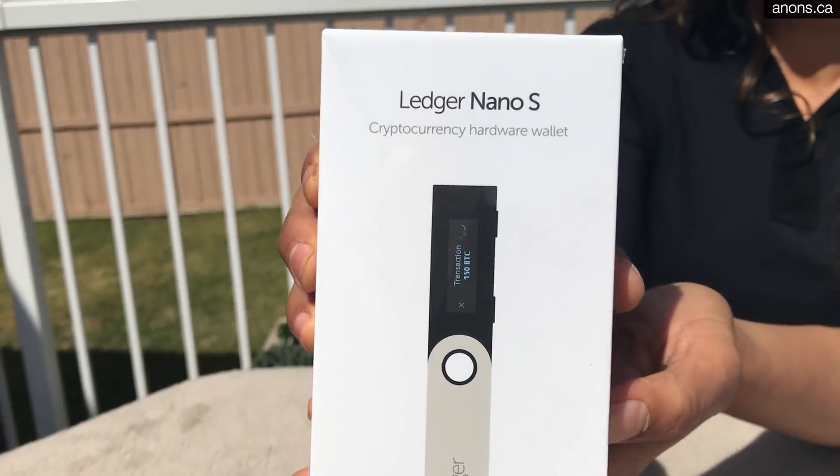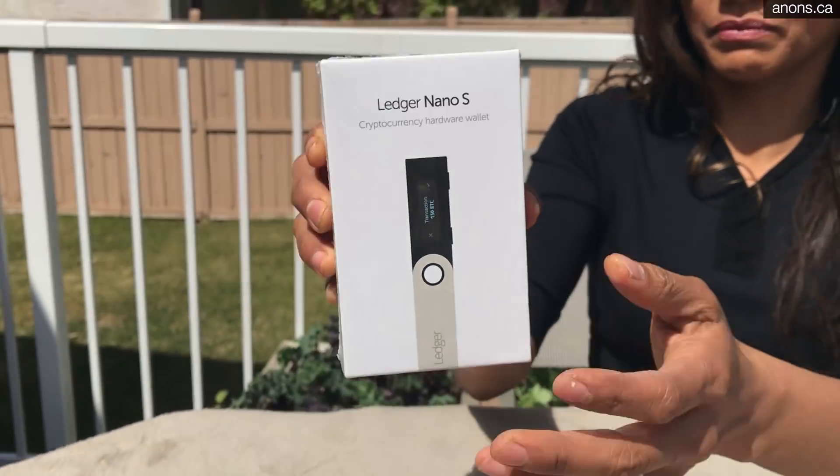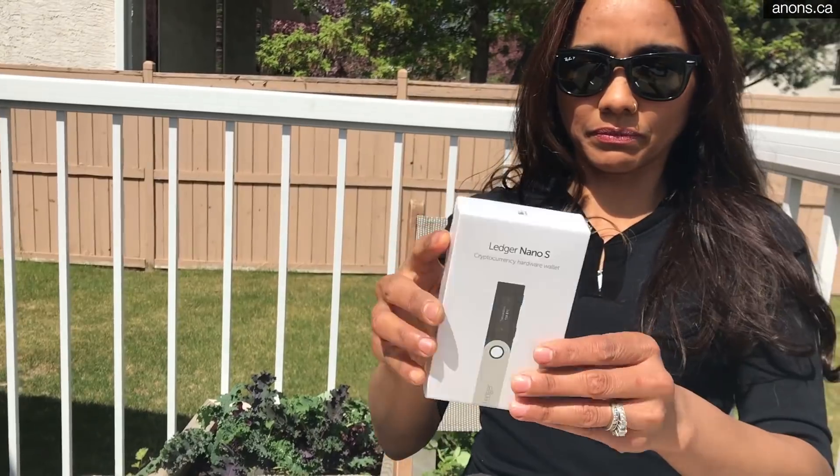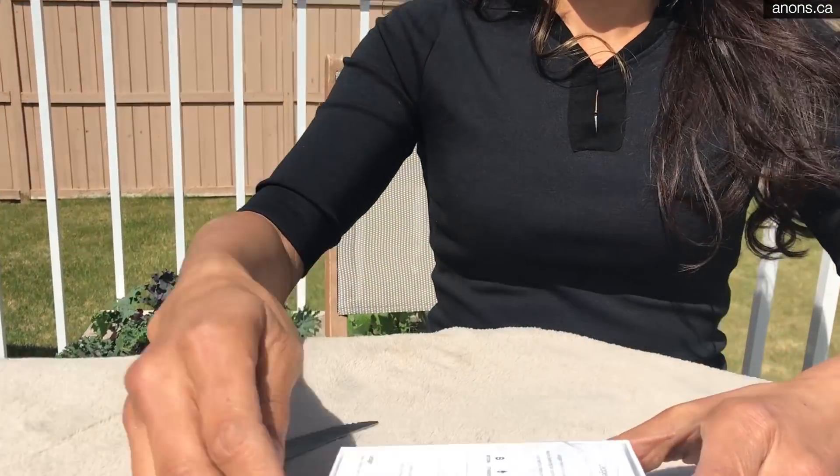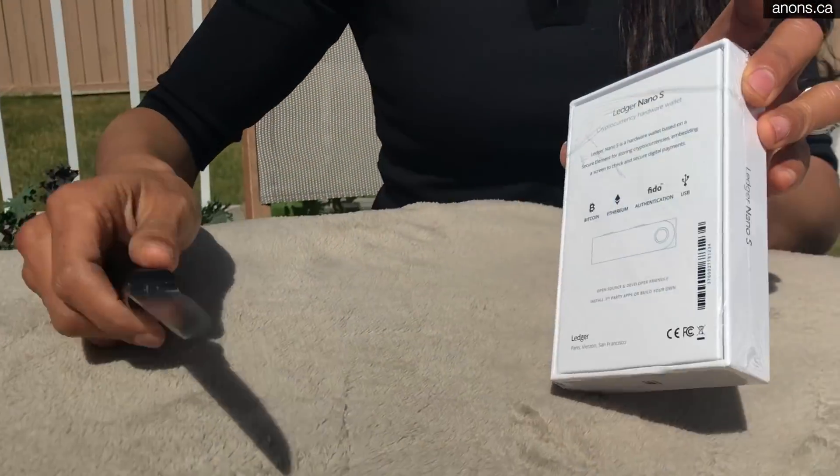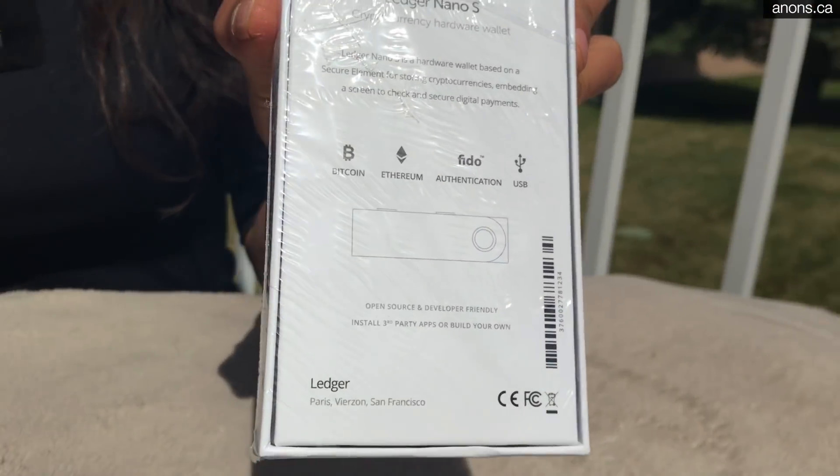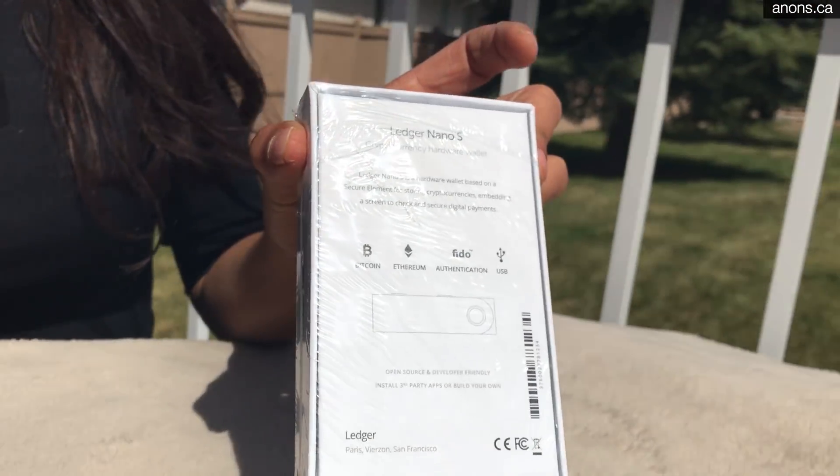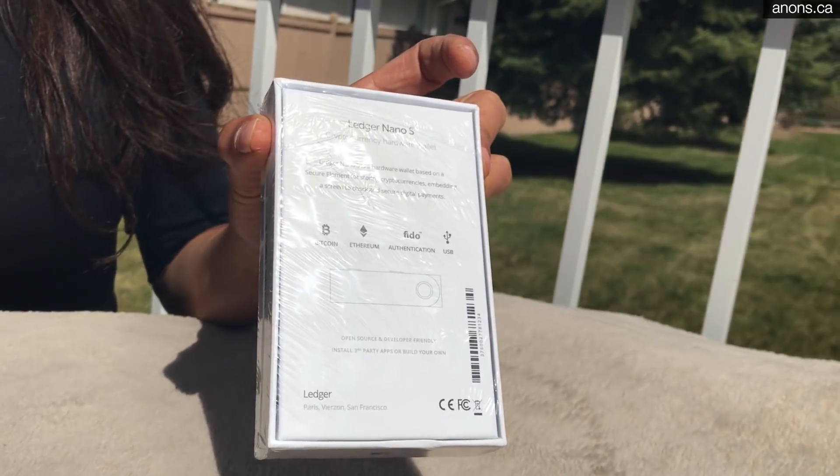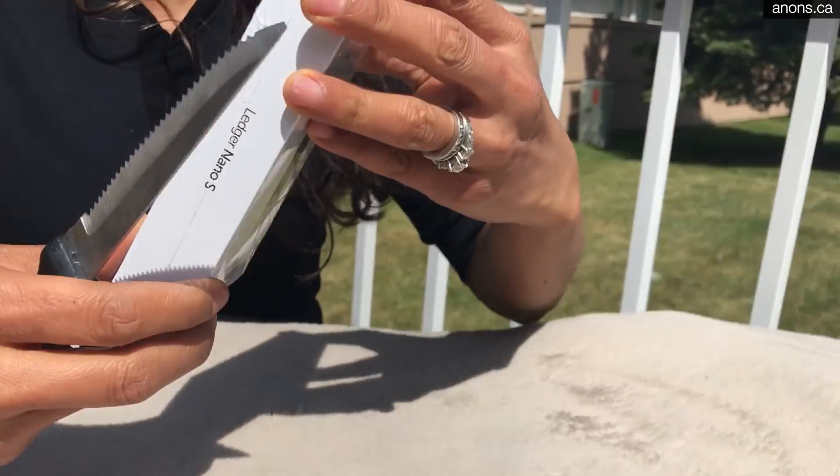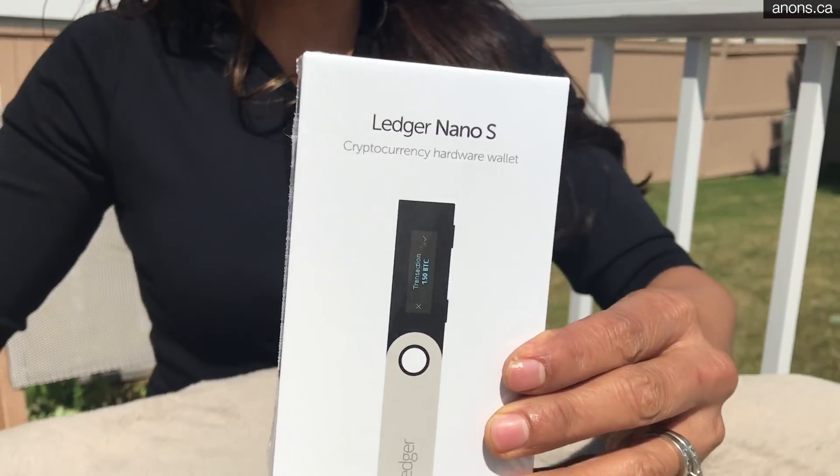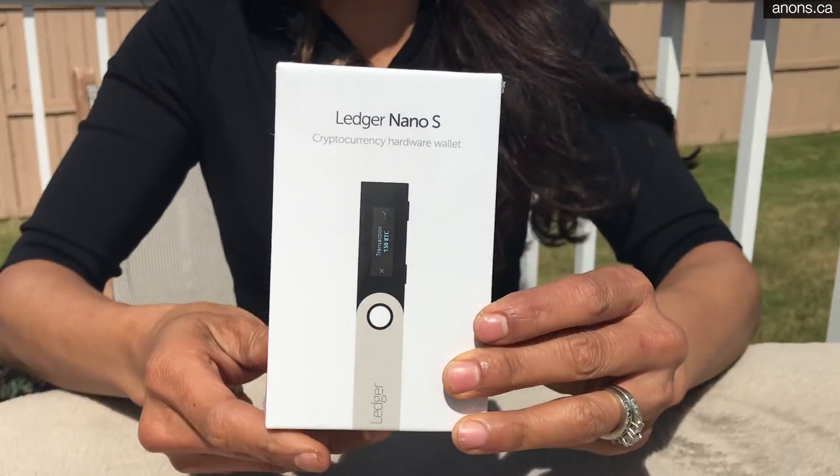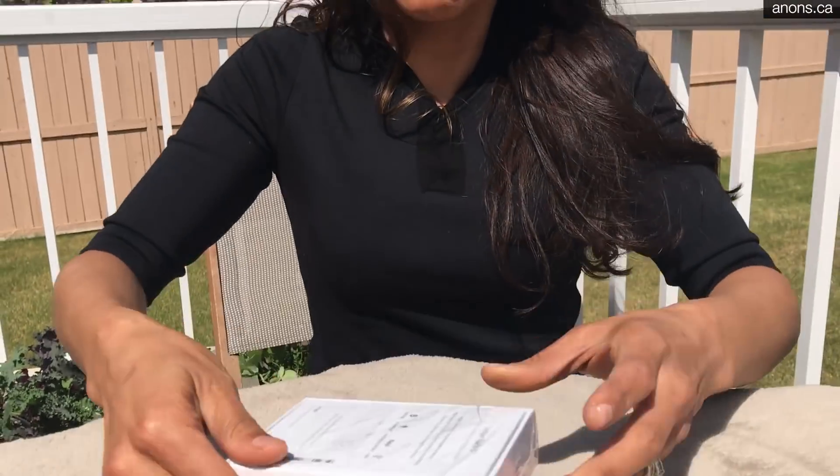The first thing you're going to want to make sure is that this device is sealed. Mine came from France. It's totally sealed in the packaging as you can see and you want to make sure that yours is the same. Okay, let's open it up.